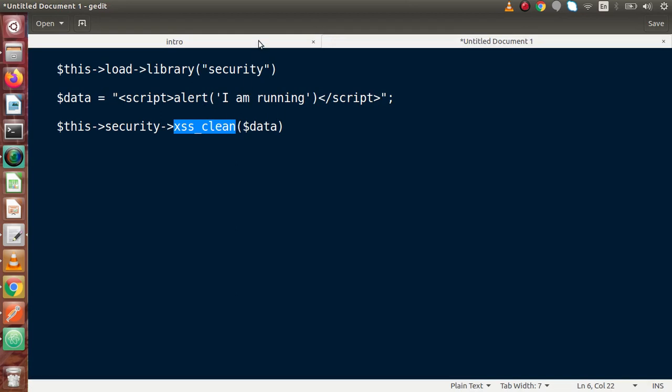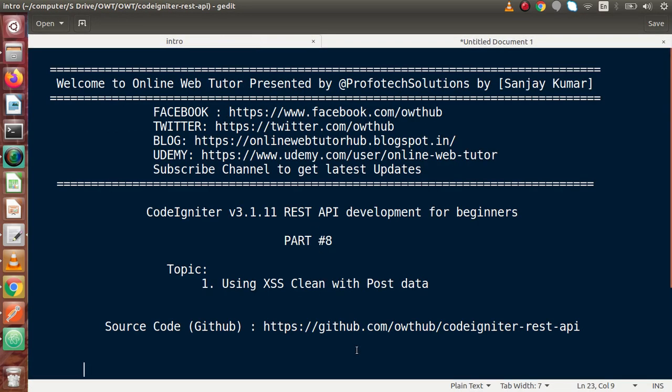So we have seen inside this video how we can use the xss_clean method to avoid security issues. If you have any doubts, please drop a comment and I will reply as soon as possible. Thank you for watching and have a great day.